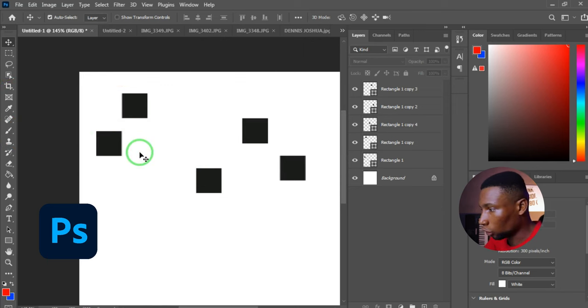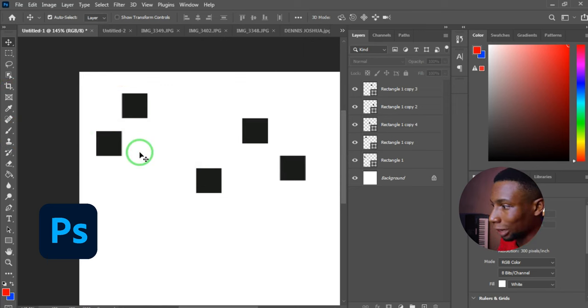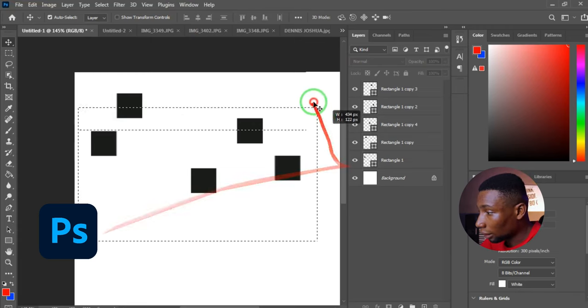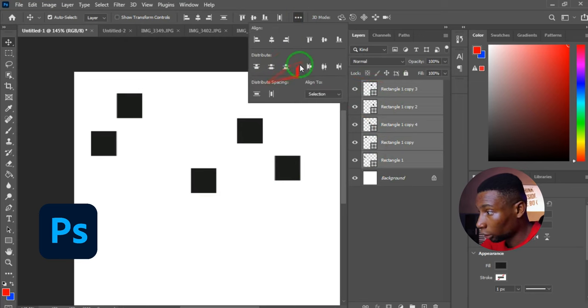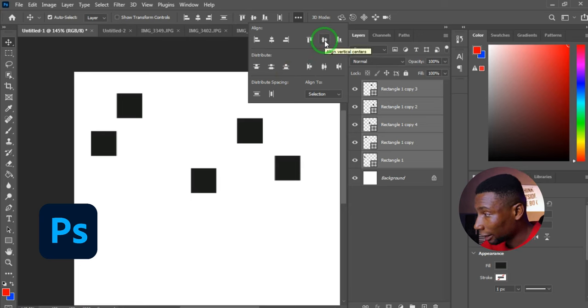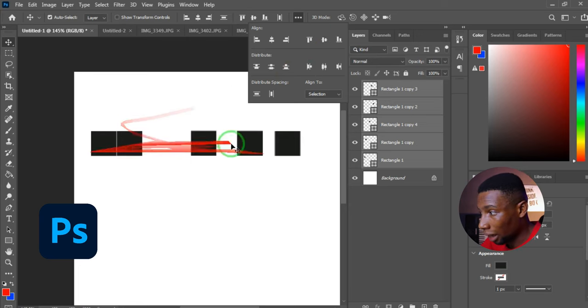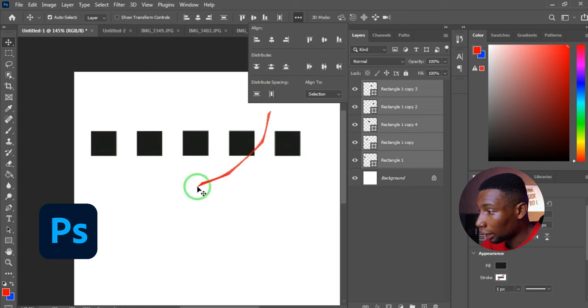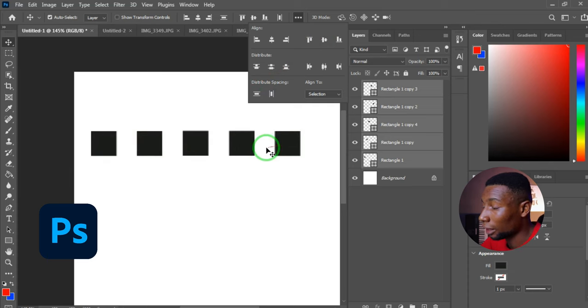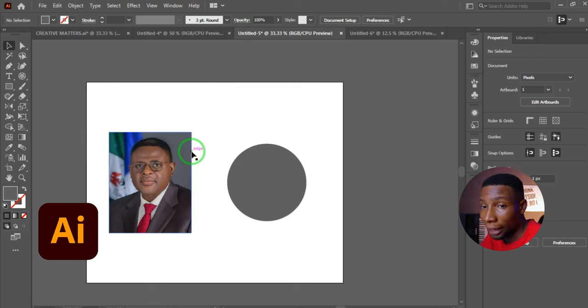In Adobe Photoshop, to evenly distribute scattered objects, highlight all the layers and click the three-dot menu to open the Align and Distribute options. Click Align Vertical Centers to align all objects to the same line, then click Distribute Horizontally to space them evenly — just like the Illustrator feature.